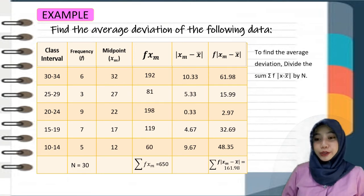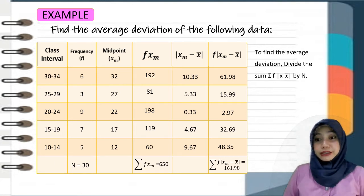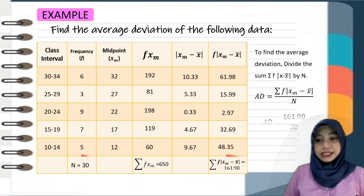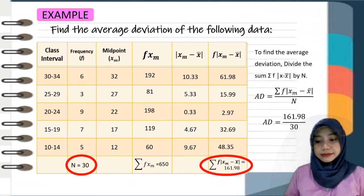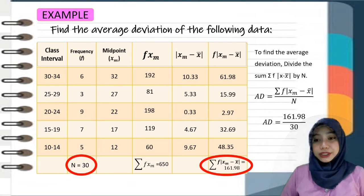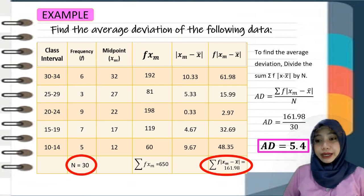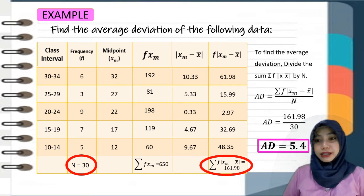Since the table is now completed, we can find the average deviation. To find the average deviation, divide the sum of the last column by n. So we have 161.98 divided by 30, giving an average deviation of 5.4.